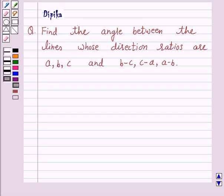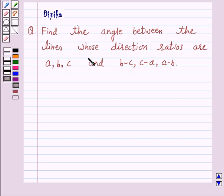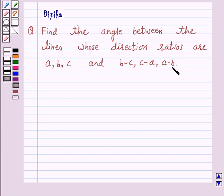Hello and welcome to the session. I am Deepika here. Let's discuss a question which says: find the angle between the lines whose direction ratios are a, b, c and b minus c, c minus a, a minus b.